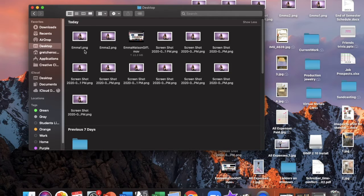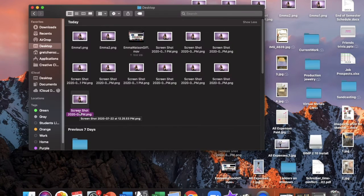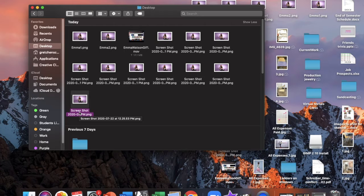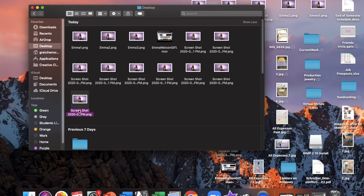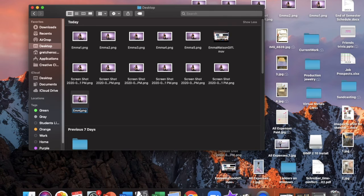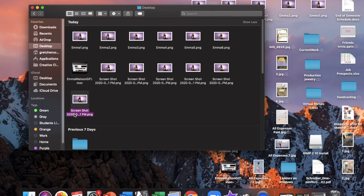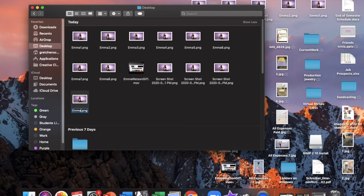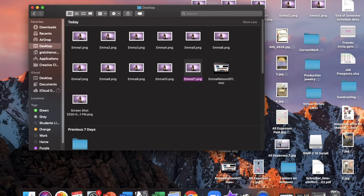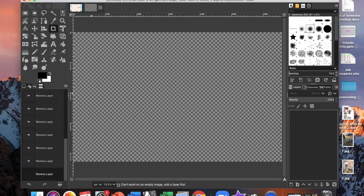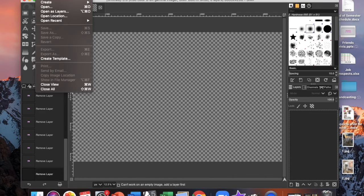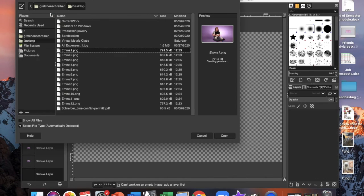Once I have all of my images labeled I'm going to open the GIMP software and do file open in layers.